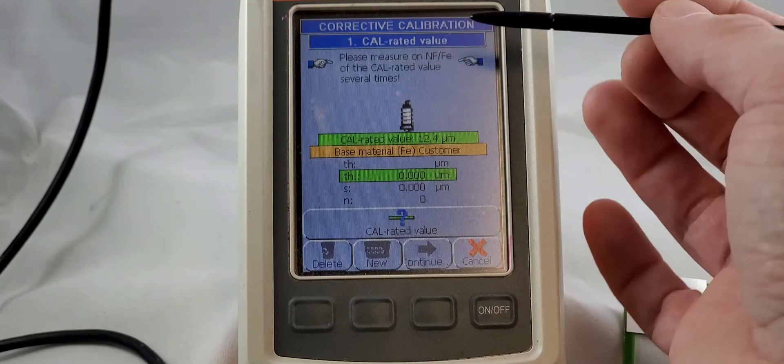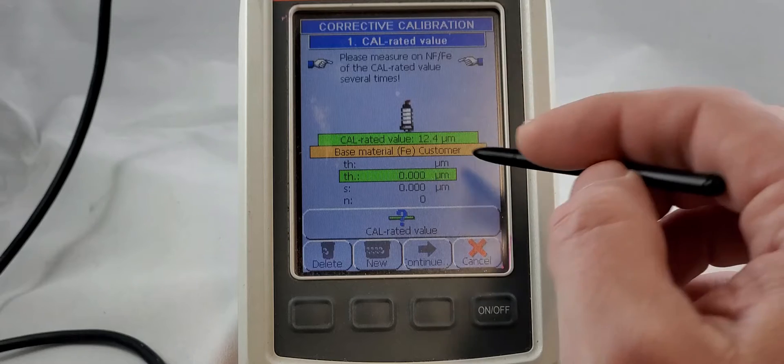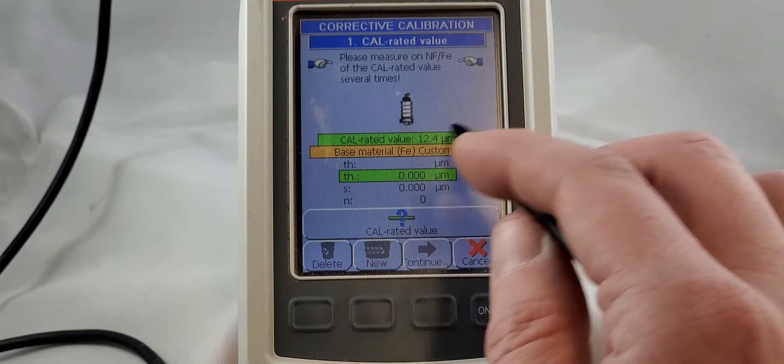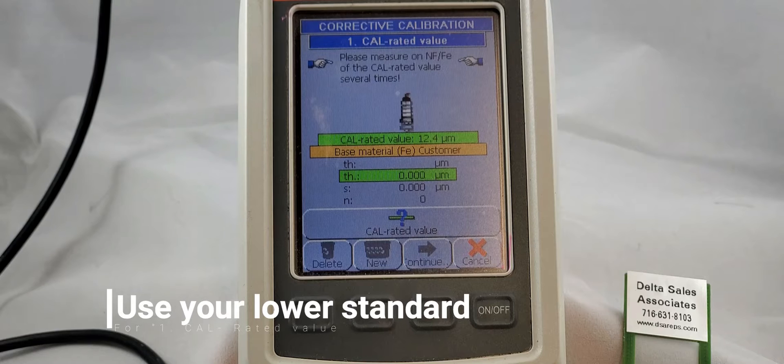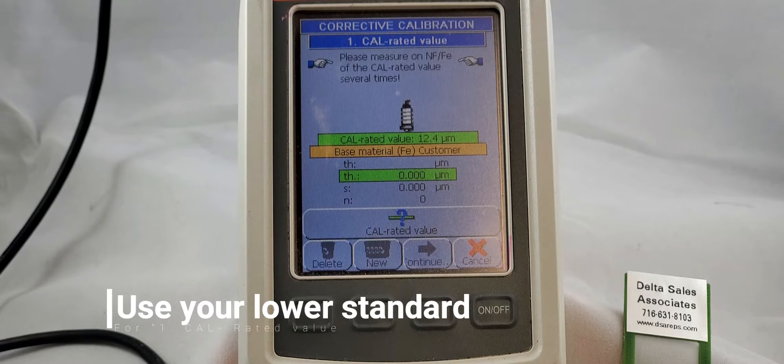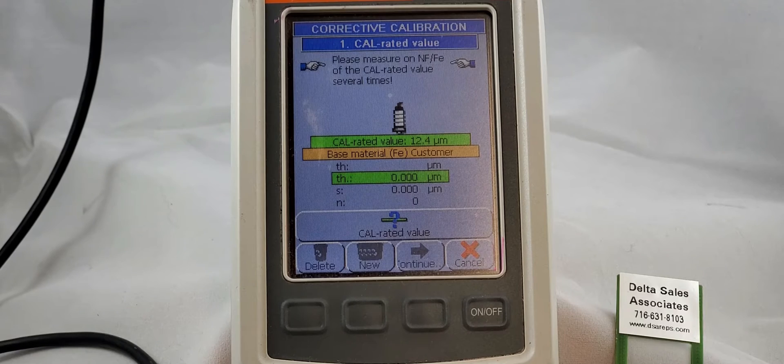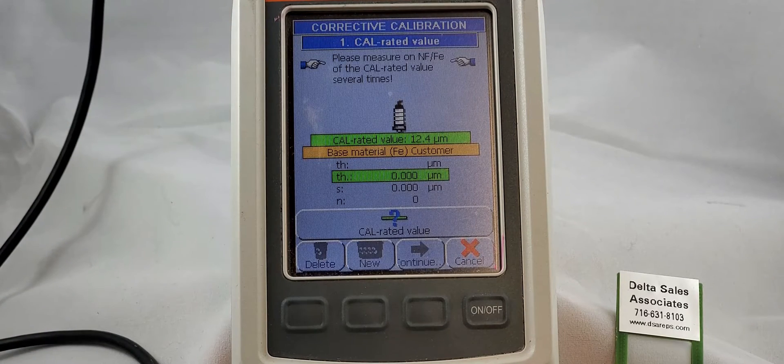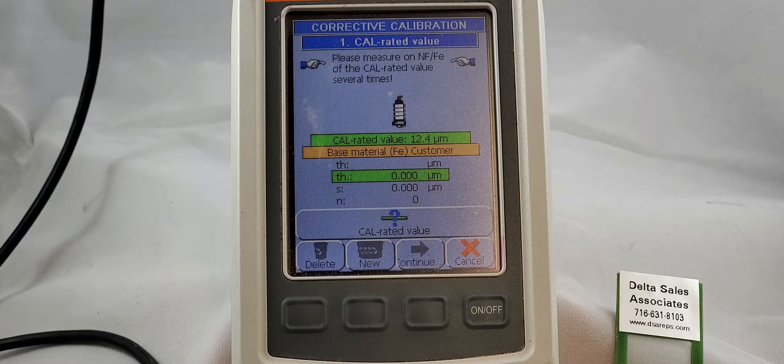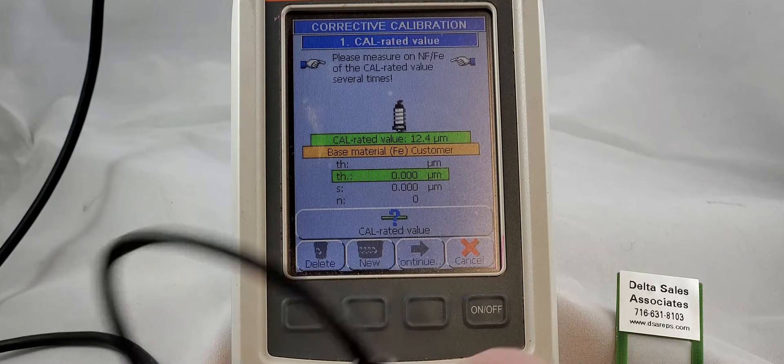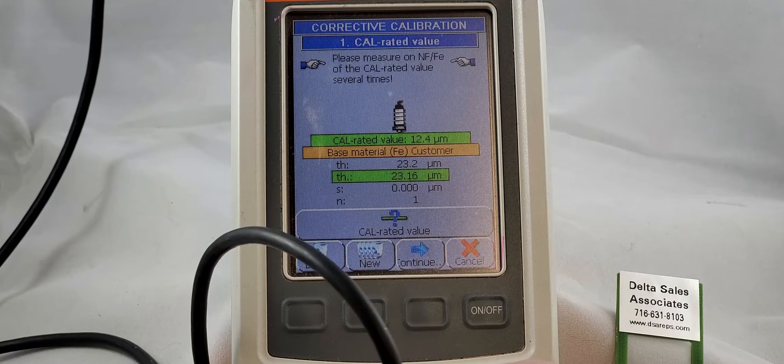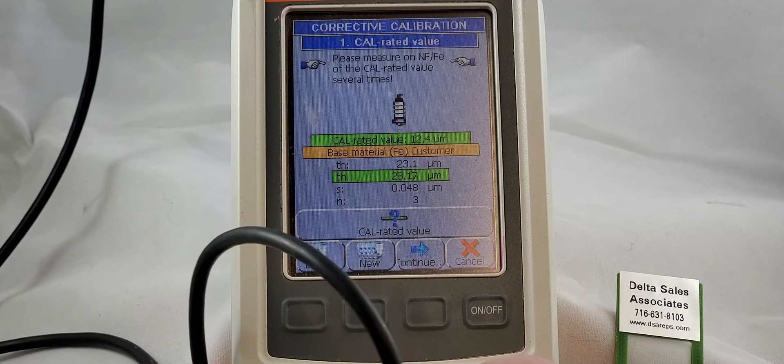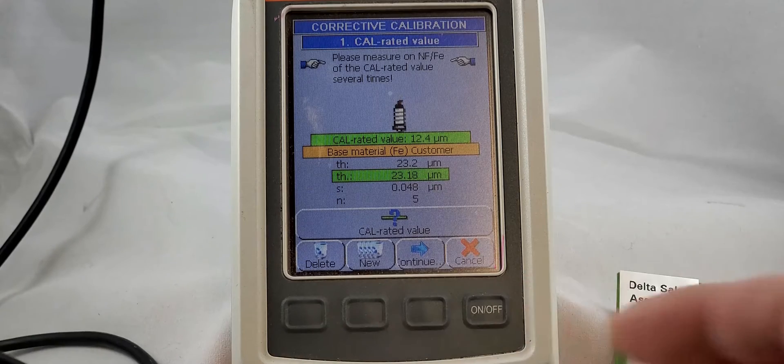And now it's going to ask for cal rated value. If you have previously used the same foils that you've got, your cal rated value may already be filled in. We are going to make sure that the numbers in the unit match the numbers that are on our foil. First things first, let's take five measurements on this. One, two, three, four, and five.